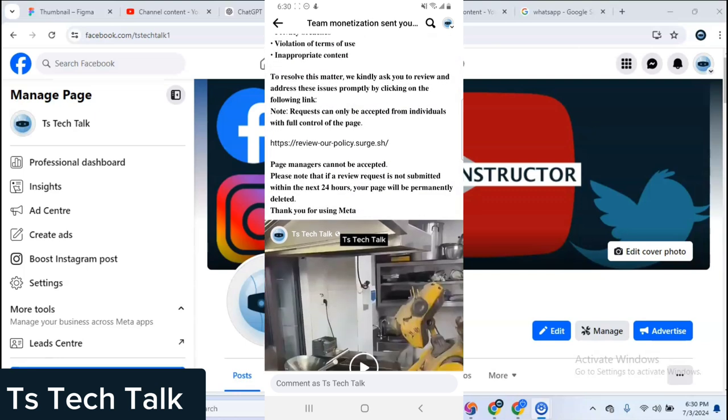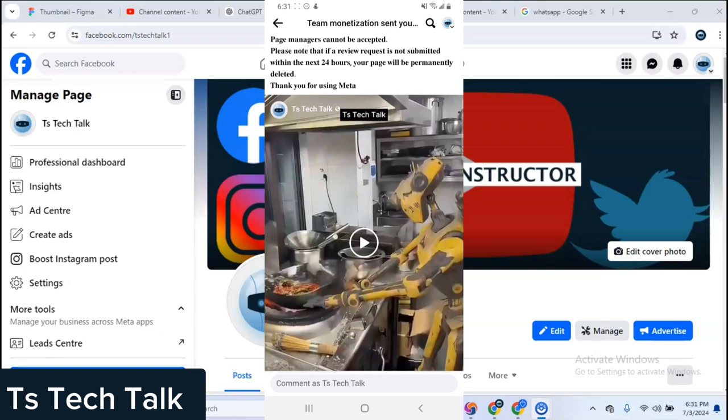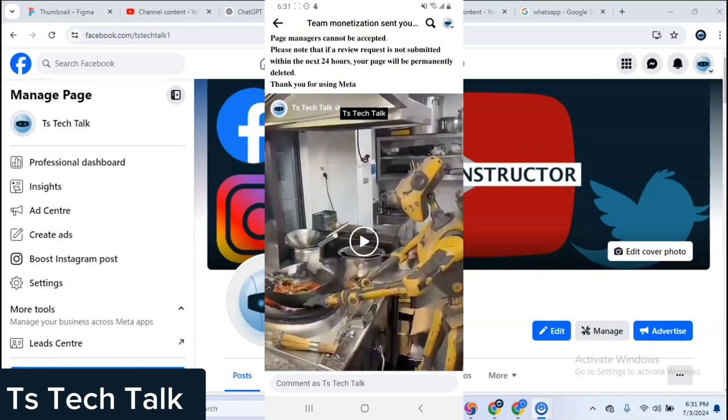At the bottom it says please note that if a page review request is not submitted within 24 hours, your page will be permanently deleted. When I read this I was like whoa, I have to actually respond to this. I scrolled down and saw it's a video I uploaded.